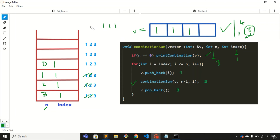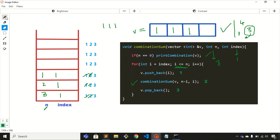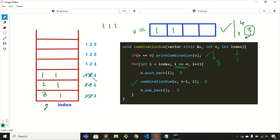We return to the for loop. The value of n is 0 and index is 1, so the loop condition is not satisfied — we don't run the for loop. All three steps for this stack frame are complete and we pop it. Back in the previous frame, two steps are done; we execute step 3: pop the last element (1) from the vector.